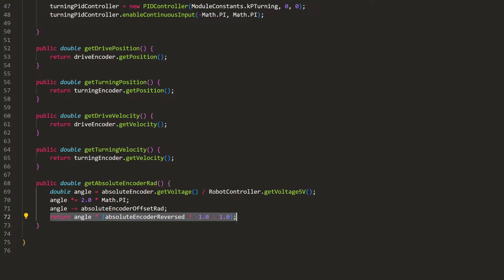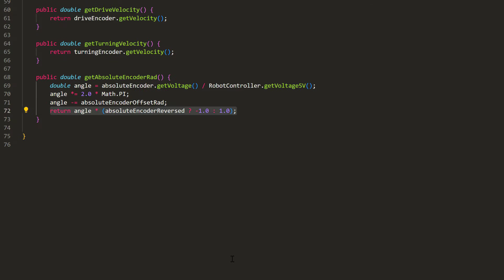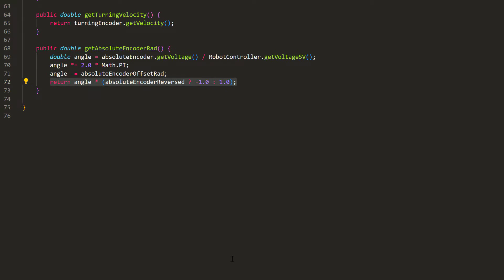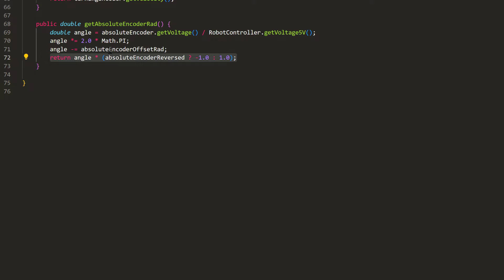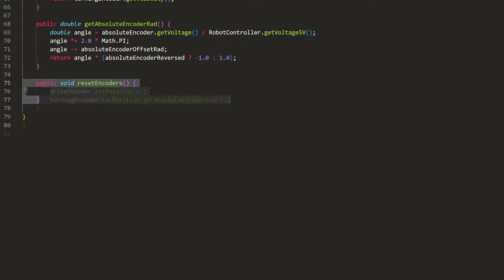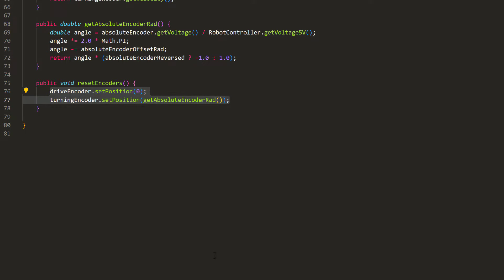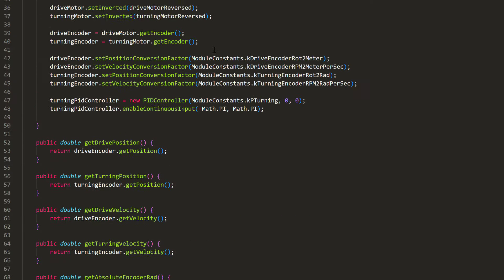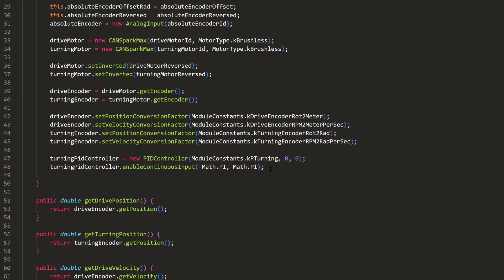So, remember how the encoders in the motors will lose their readings every time the robot restarts? Let's create a function to give them the values of the absolute encoders, which always know their locations. In here, we can reset the drive motor encoder to 0, and the turning encoder to be the absolute encoder value. This way, the turning encoder's reading will be aligned with the wheel's actual angle. We'll call this function when the robot builds up.